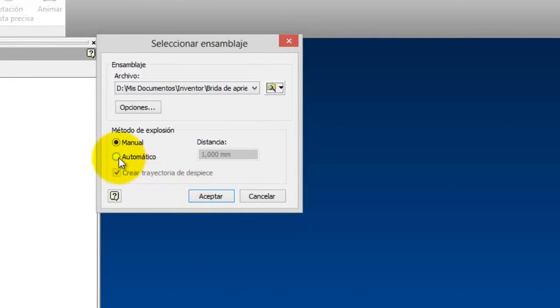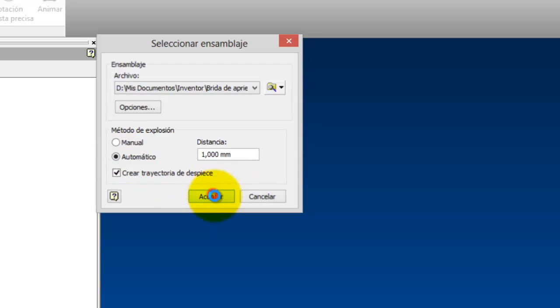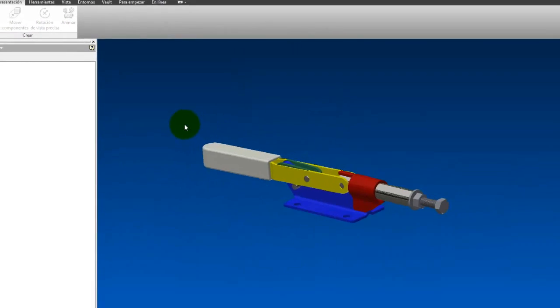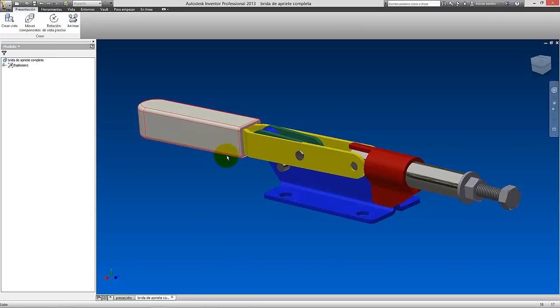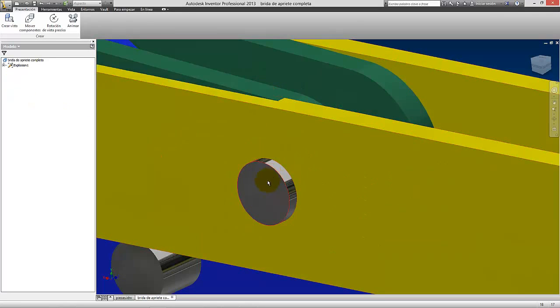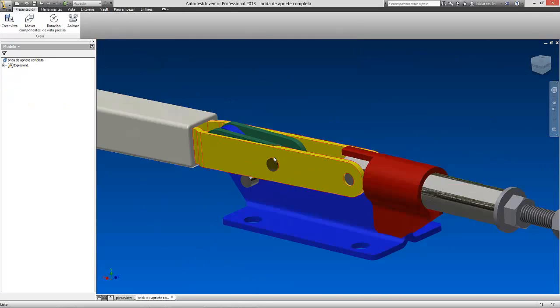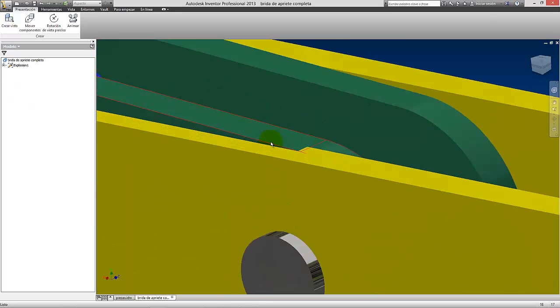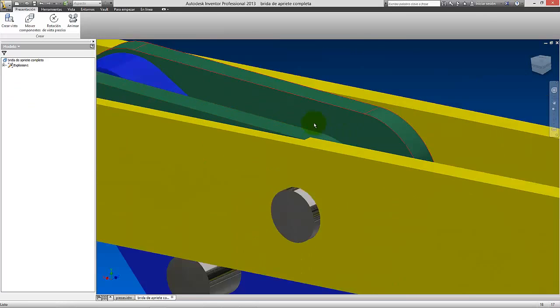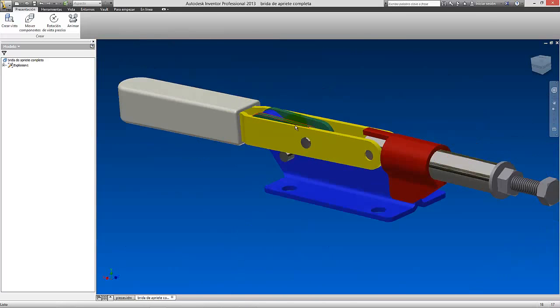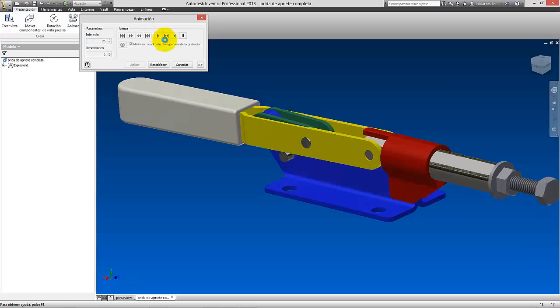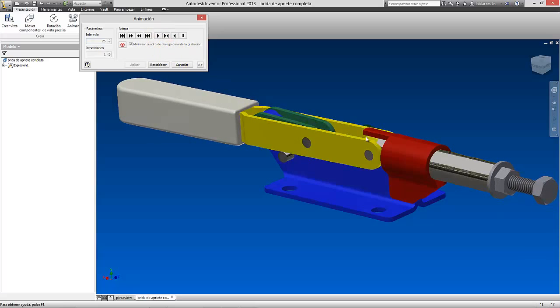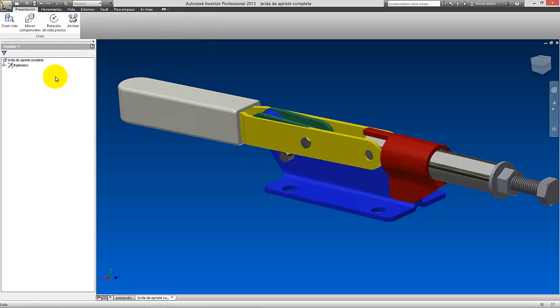Vamos a dejar estas opciones tal como están. Si pusiéramos automático, voy a darle para que lo veáis, la brida se... la explosión haría un milímetro. Podemos ver que se han desplazado las piezas un milímetro todas. Ha hecho una animación suelta. Si la veis aquí, ahora podéis ver como se ensambla y se desensambla, pero con una distancia de un milímetro que tenía por defecto.